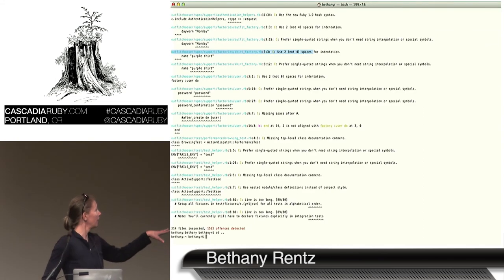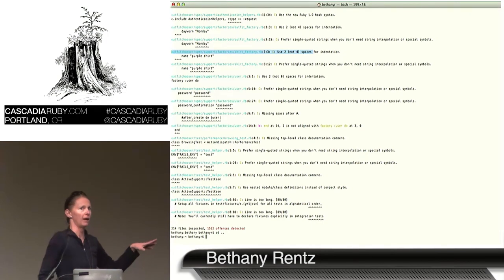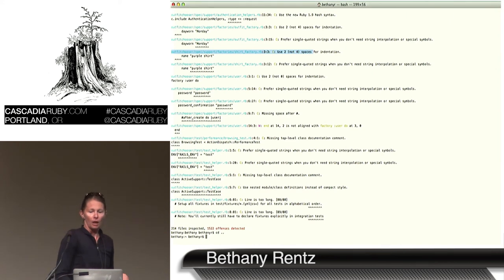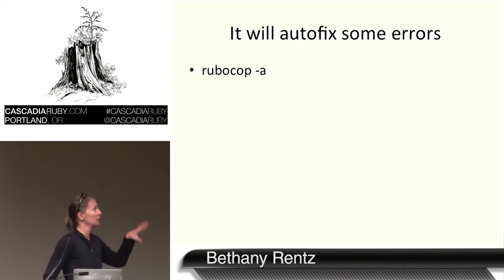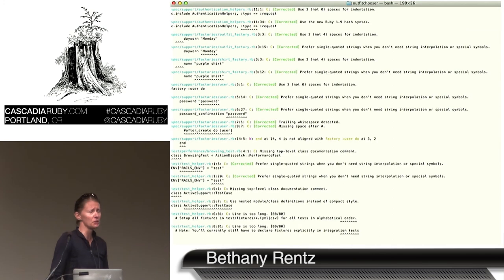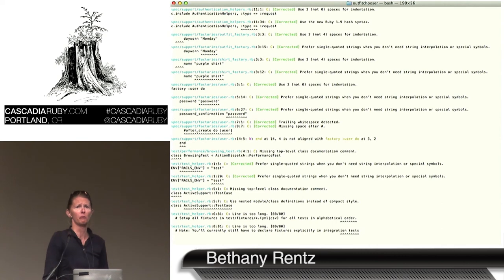It gives you an output showing your offenses. I just did this on an old project I have on GitHub — I had 1,522 offenses. Then you run RuboCop -a and it will actually go through and autofix some of the errors. After running that, I'm down about 400, so I could actually go through and clean up this code.